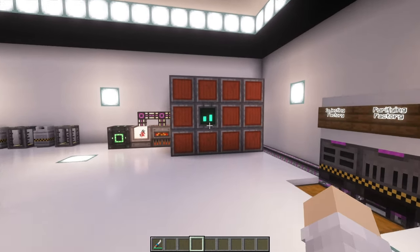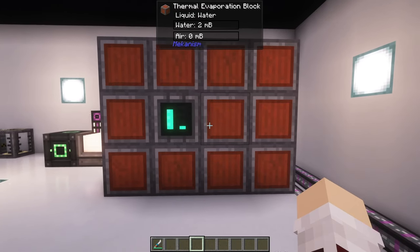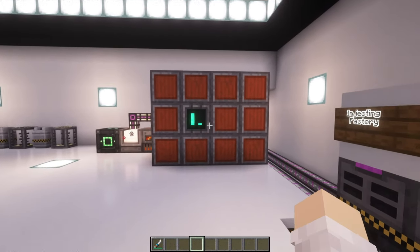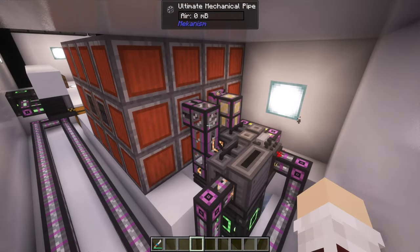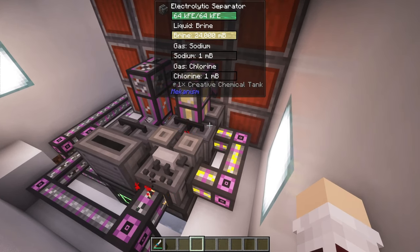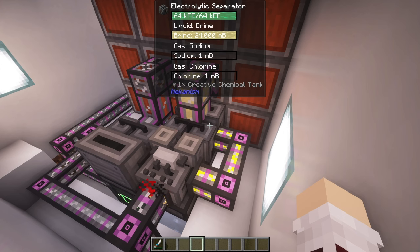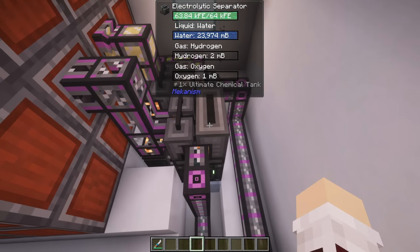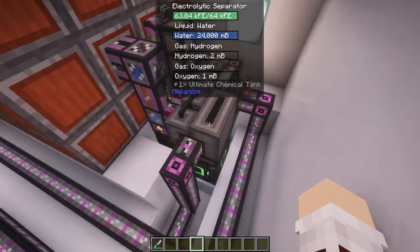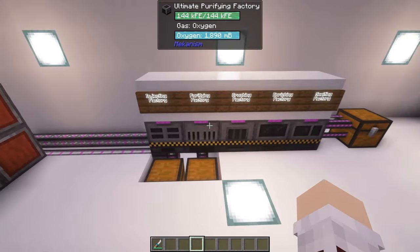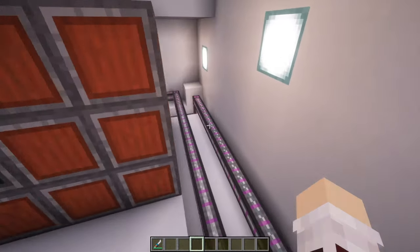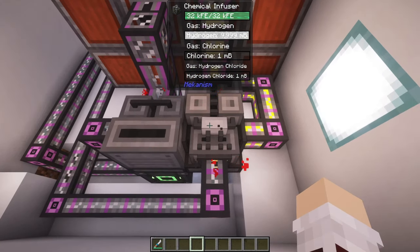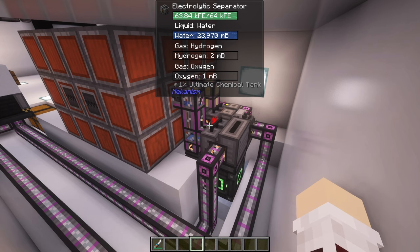Now that we know it works, we have to talk about the automation setup. This is a thermal evaporation chamber. Essentially its purpose is to create brine from heat and water. Once the brine is created, we pump it out of the back into an electrolytic separator, which turns it into chlorine. The chlorine is then pumped into a chemical infuser. On the left side, we have another electrolytic separator creating hydrogen and oxygen. The oxygen is pumped directly into our purifying factory, while the hydrogen is pumped into the chemical infuser to create hydrogen chloride. I know this looks confusing, but I spent a lot of time to get this as compact and as simple as possible.